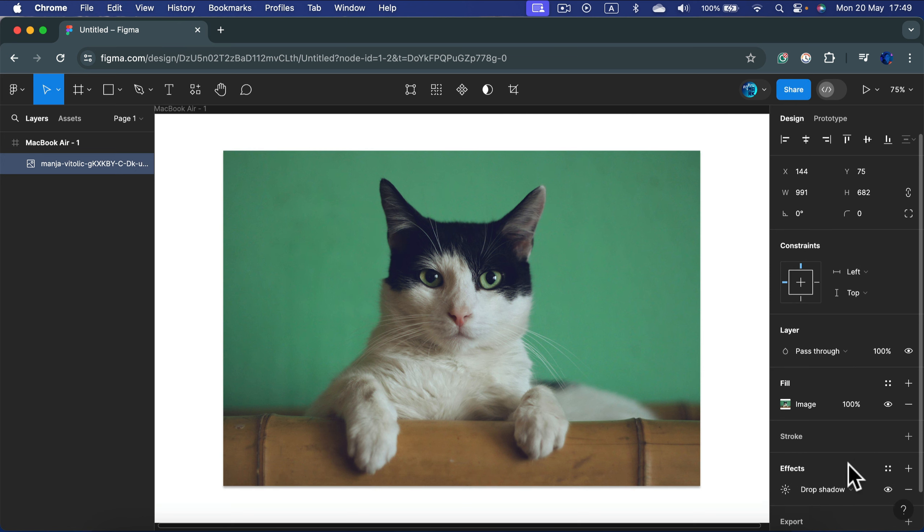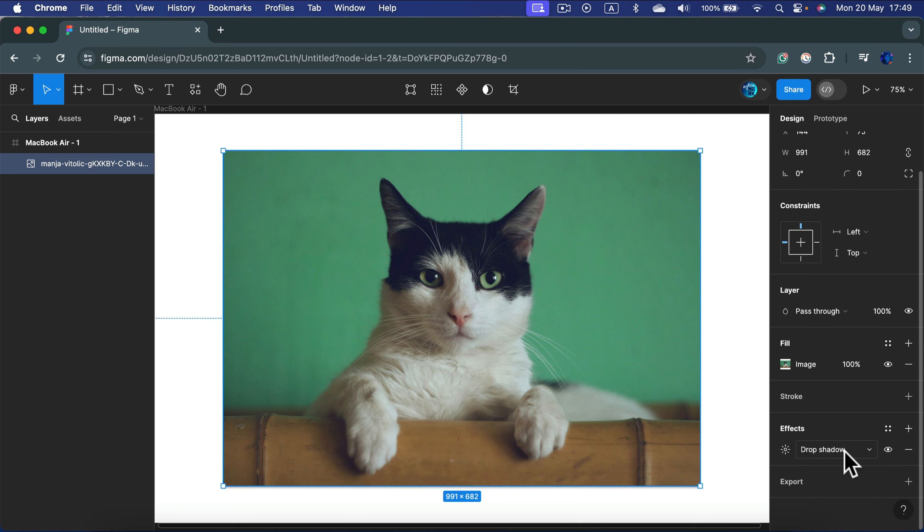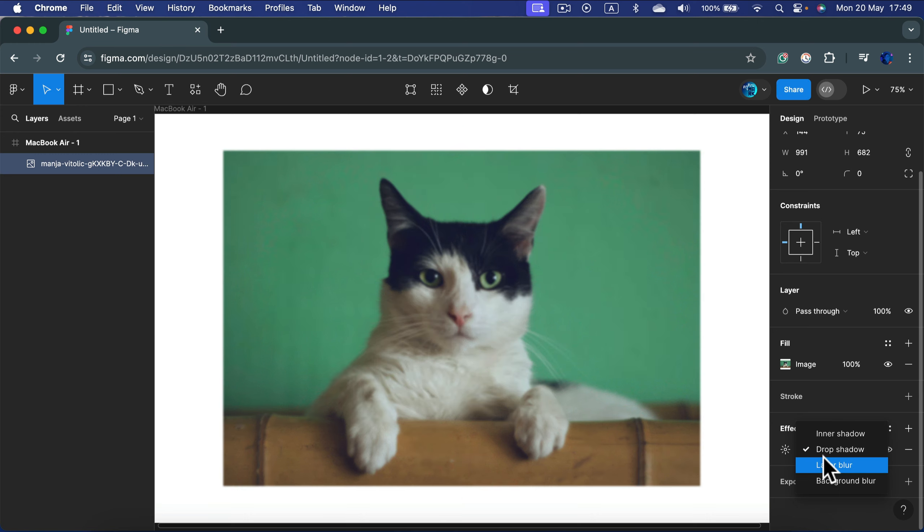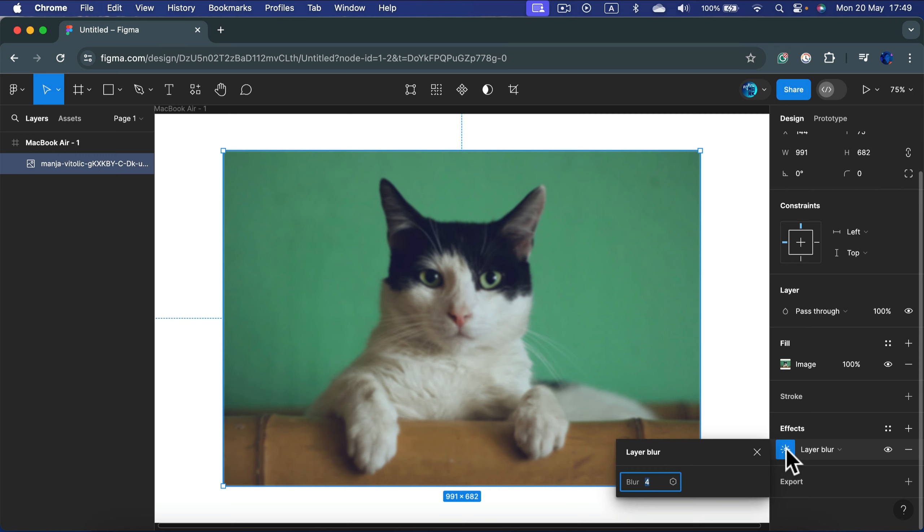By default it may load a drop shadow, but we can change that to layer blur. After that you can go into effect settings by clicking on the icon and adjusting the blur.